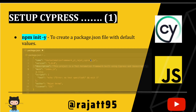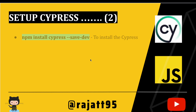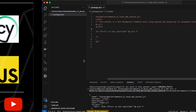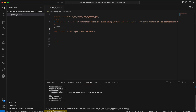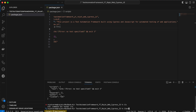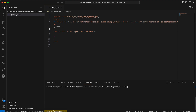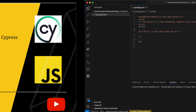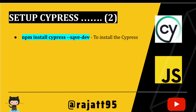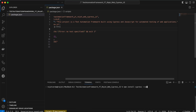The next step is setting up Cypress. We are going to install it with the help of npm — Node Package Manager. The command is 'npm install cypress --save-dev', where '--save-dev' installs it as a dev dependency. Let me press Enter.